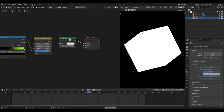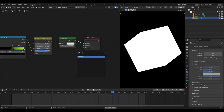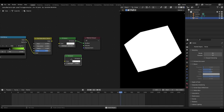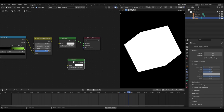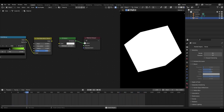I have the emission shader - Shift+A, search 'emission', there you go. I have that set to 100, so I multiplied it by 100 and plugged it into the surface of the material output.